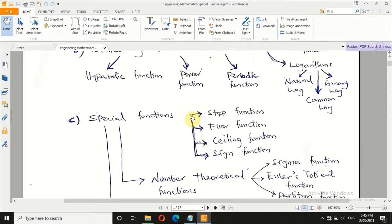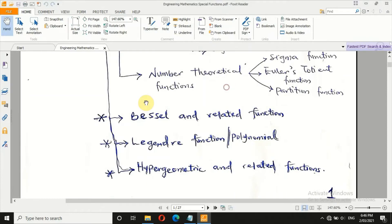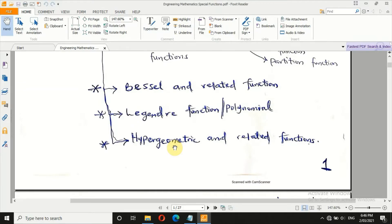Another category is called special functions — step function, floor function, ceiling function, and sine function. We also have number theoretical functions, which include sigma, Euler's totient function, and partition functions. Among all these, we will consider Bessel differential equation (whose solution gives Bessel function), Legendre differential equation (whose solution gives Legendre polynomial), and hypergeometric differential equation — also called Gauss — whose solution gives hypergeometric functions.